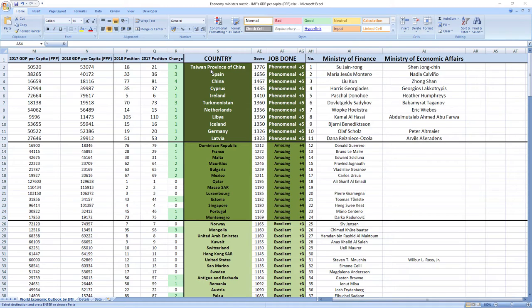Let's see a few ministers related to economy that performed the best, so you can see how phenomenal performance looks like. Here is the top of the rankings.